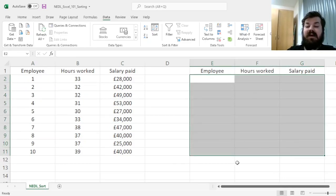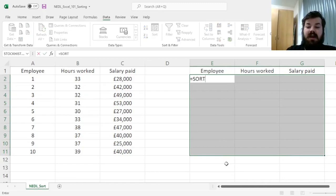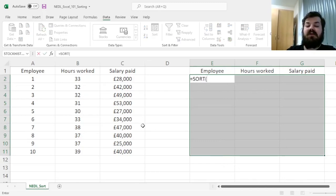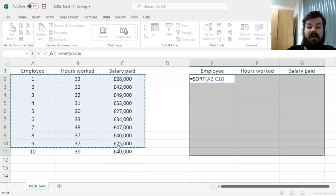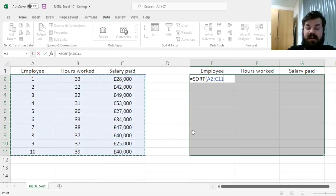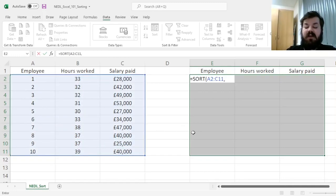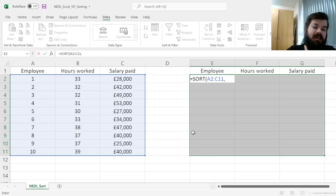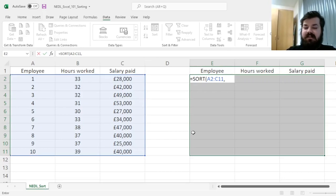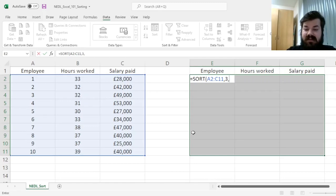Selecting 3 by 10 cell range, and inputting this Sort function, first selecting our data that we wish to sort, then specifying which column do we want to sort by. So let's, for example, say that we want to sort them based on salary.